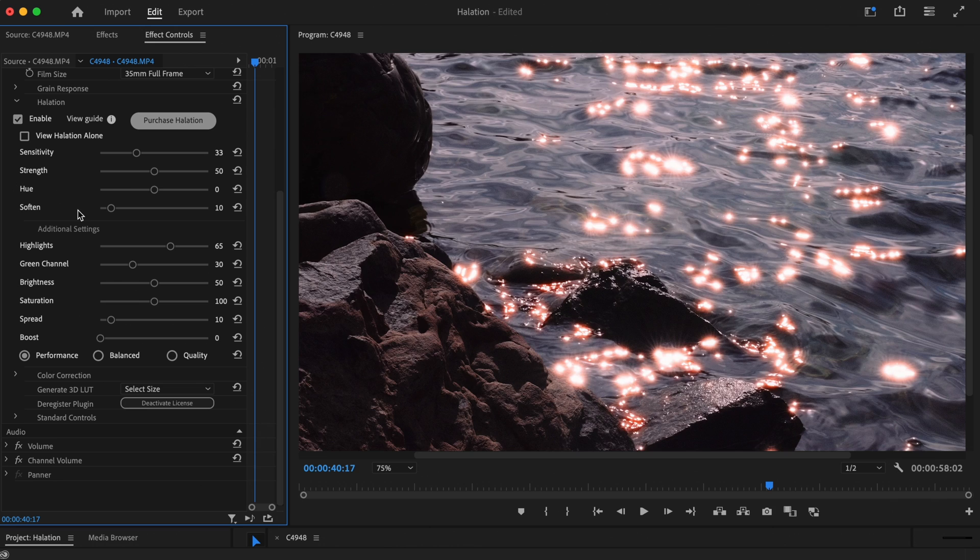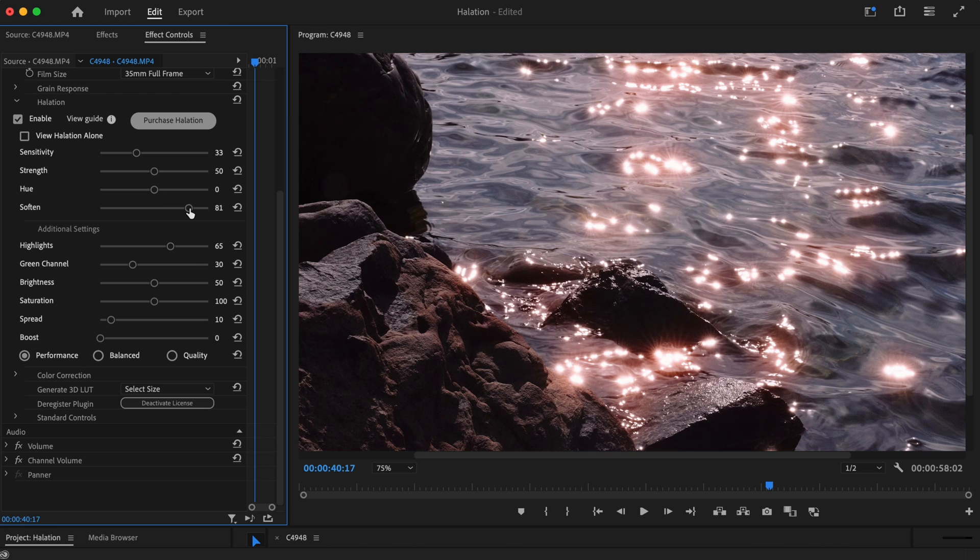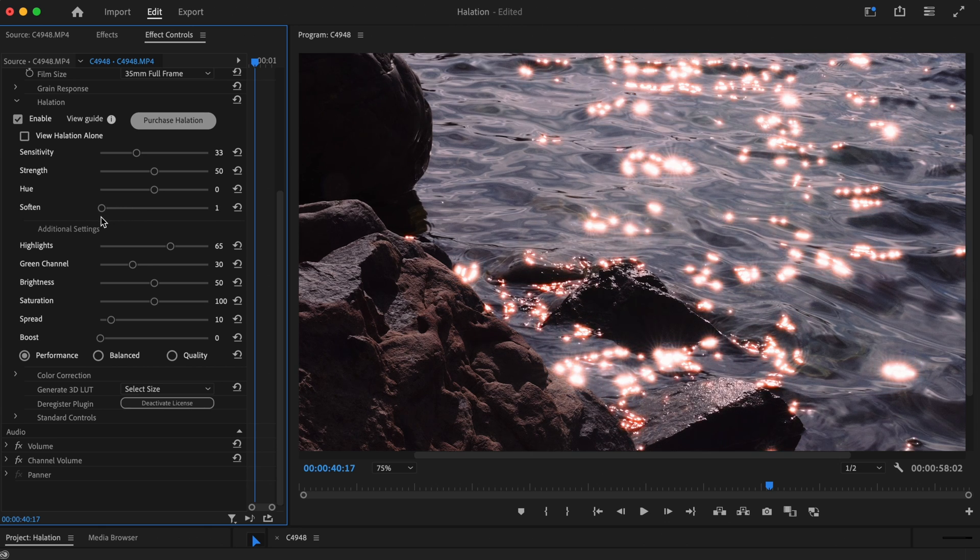The Soften slider allows you to determine how smooth the effect is. The higher you take the slider, the softer and more spread out the halation becomes. But if you're after a sharper, more defined edge to the halation, keep this slider lower.